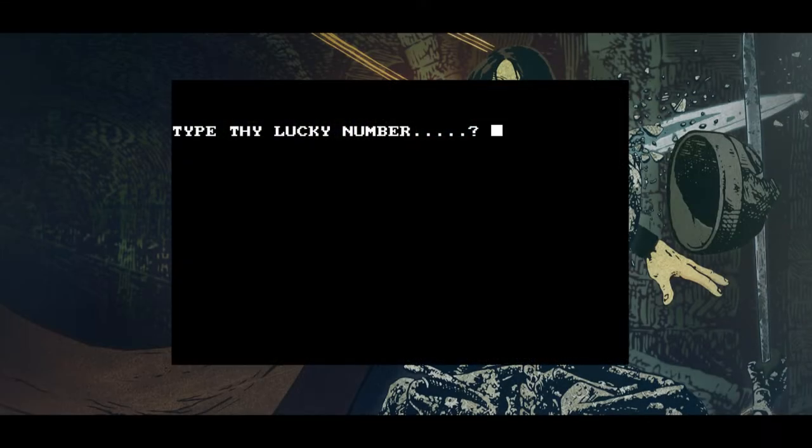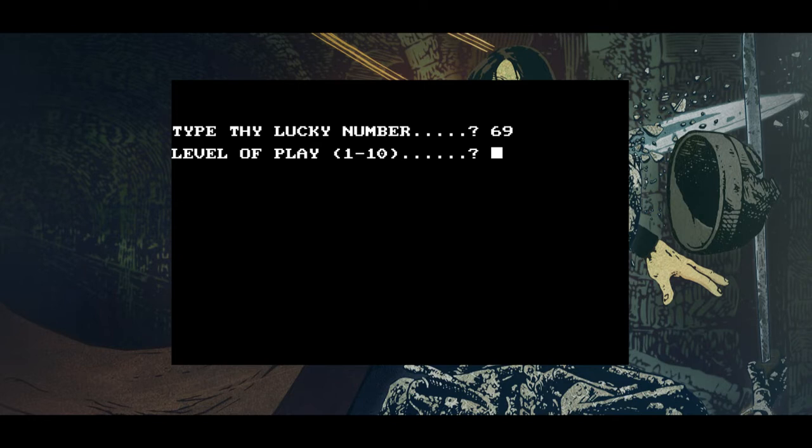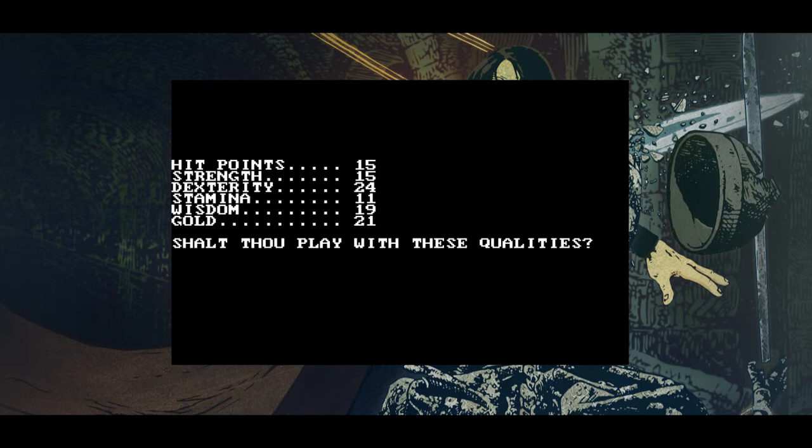Here we are, this is the first screen of the game. Now we type our lucky number. The level of play. Does that mean the difficulty? Okay, well, maybe?